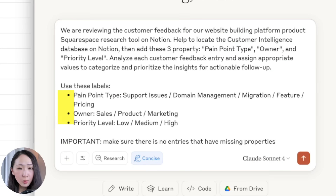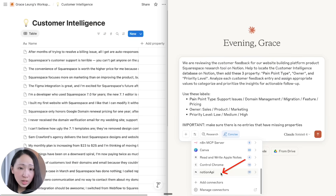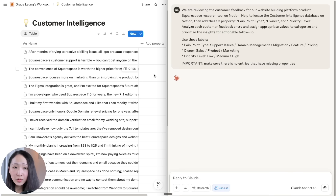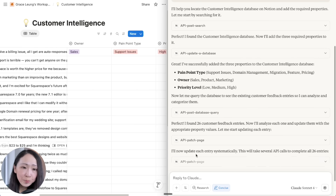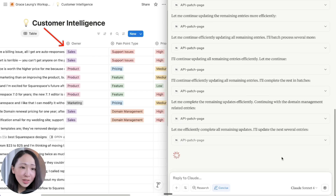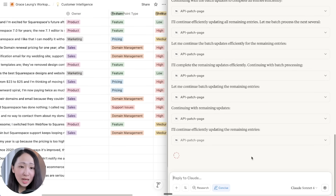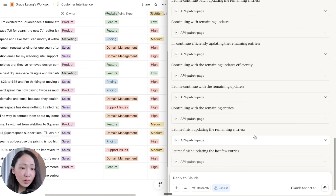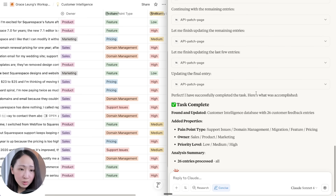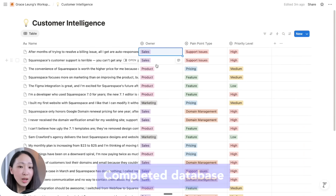One powerful way to use this Notion MCP is to ask Claude to help complete this database by adding three more properties: pinpoint type, owner, and priority level, and then assign them with our predefined labels. Note: for this demo I'm using the official GitHub version of the Notion MCP, which I've already installed locally, because the experience is much smoother — I'll talk more about it at the end of the video. Immediately, Claude locates the database, adds the three properties, and then populates all the labels by analyzing each piece of audience feedback. It's really cool to see Claude updating all of them within a minute, right on Notion.